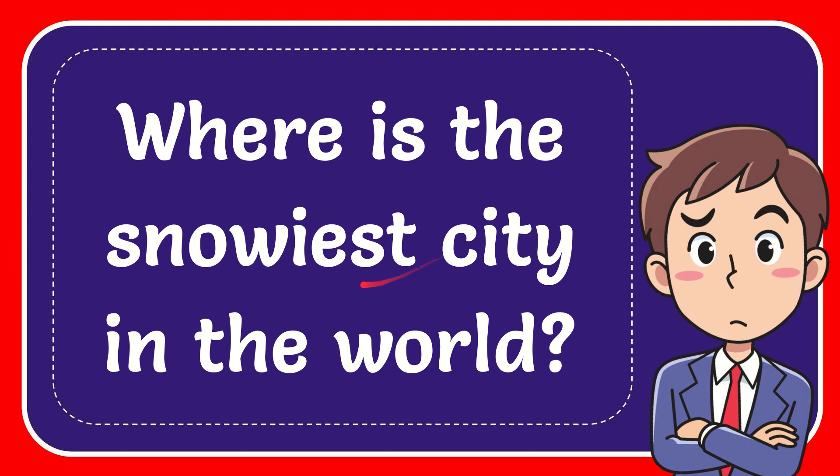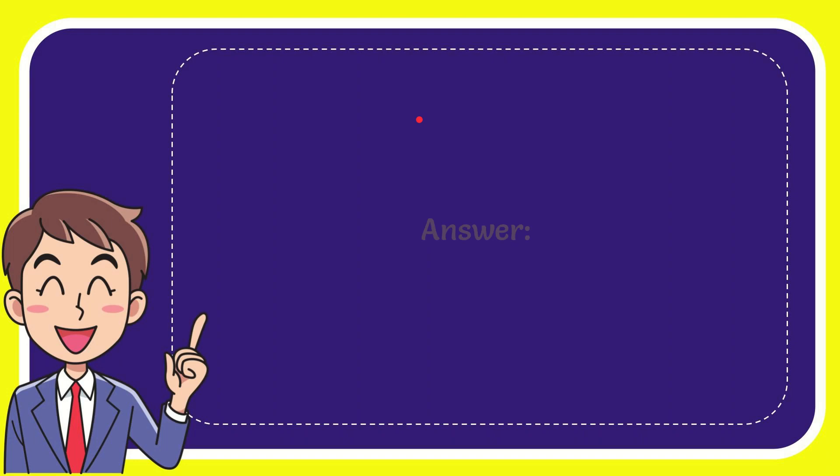In this video I'm going to give you the answer to this question. The question is, where is the snowiest city in the world? Why don't I give you the answer to this question? The answer to the question is Japan.